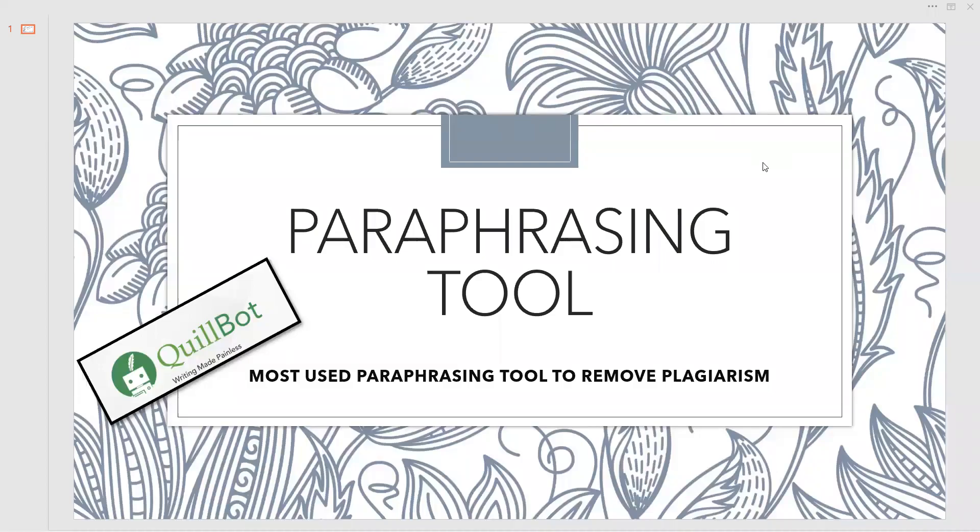Hearty welcome to our Ferritech channel. Today we are going to see a biggest issue that is involved with research and development activities, that is plagiarism.